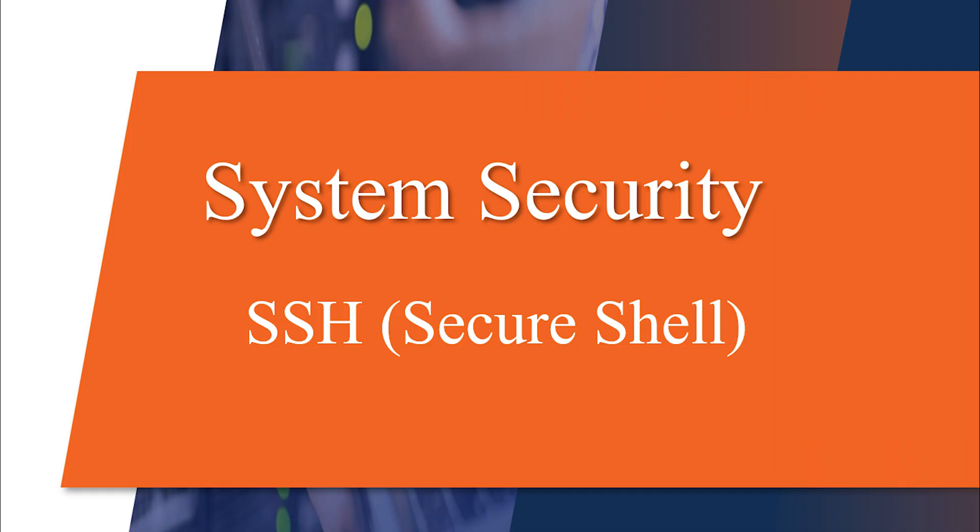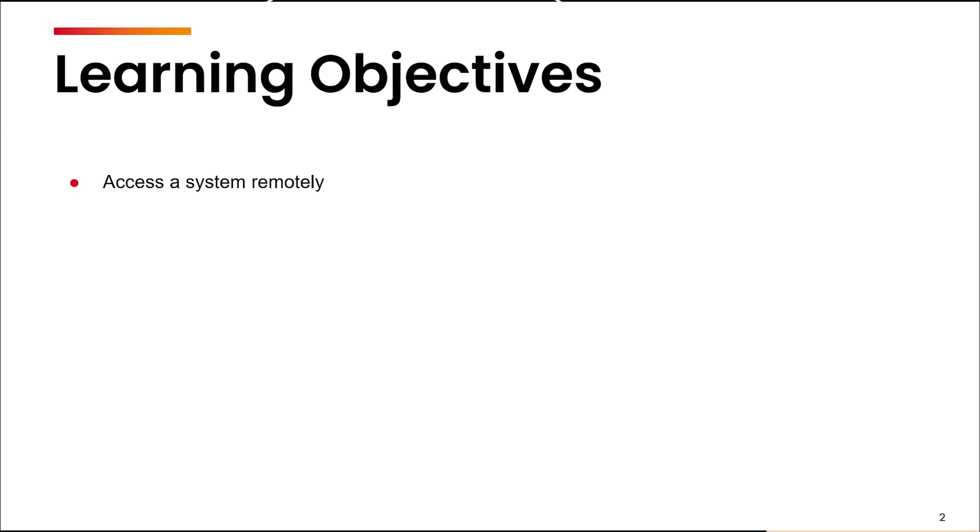Hello guys, in this video we are going to understand the concept of SSH to connect two systems.